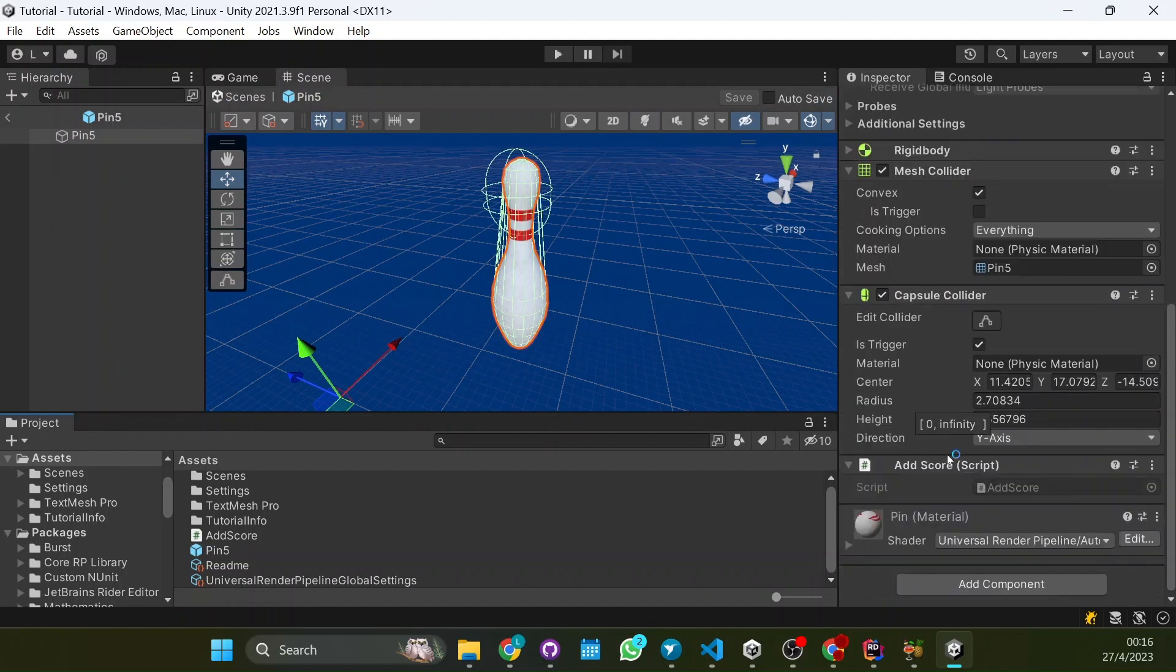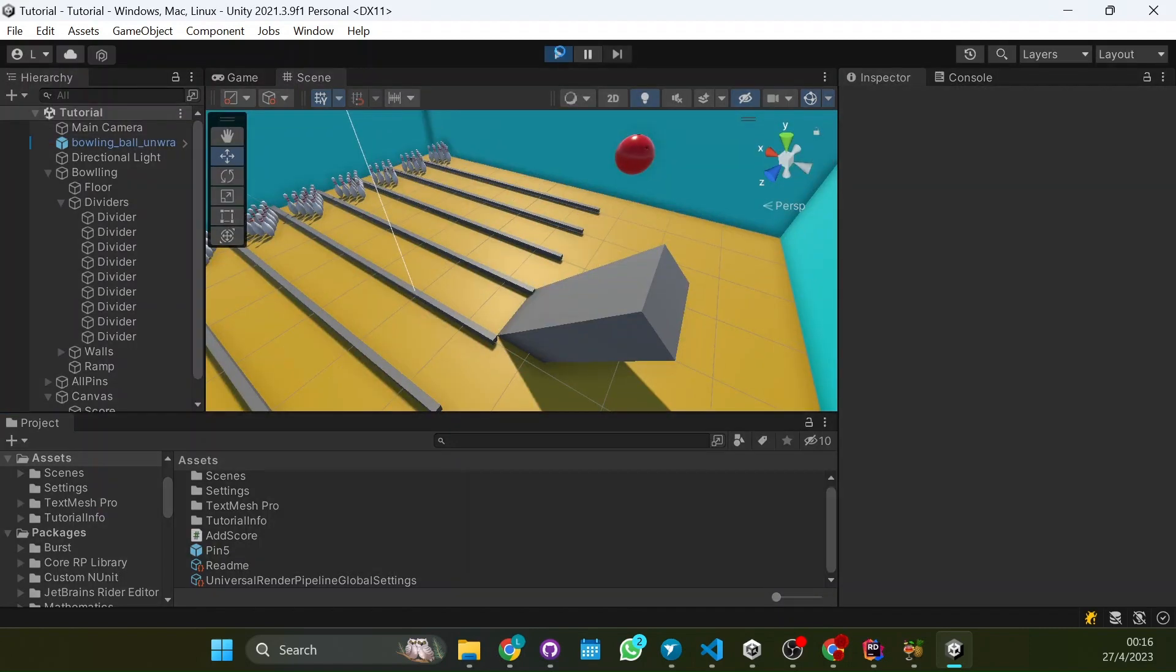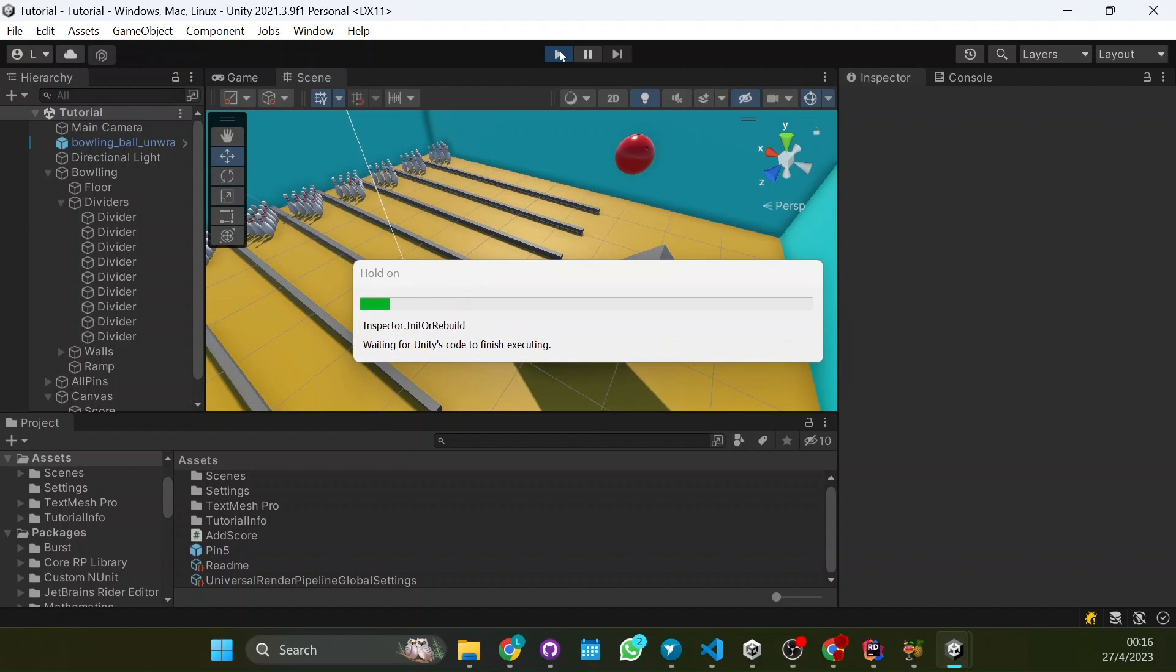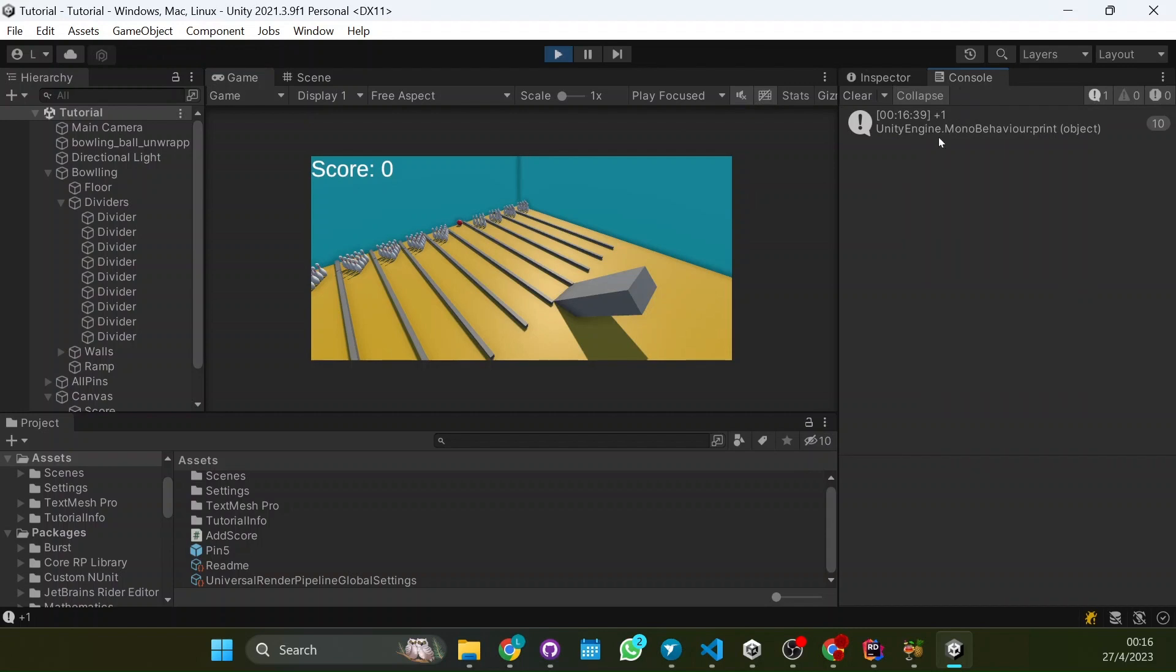So if we run this code, here we have the trigger that is set and we have the add score. So right now if we run the code, what will happen, the ball will fall and the pins will disappear as they touch the ground. And here in the console I didn't show but each pin printed the plus one. So here we have a ten that means that ten times the plus one was printed. So each pin, that are ten pins, printed plus one.